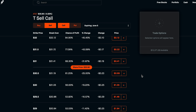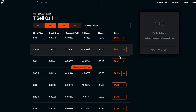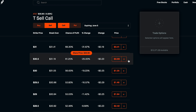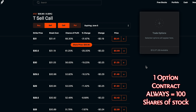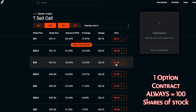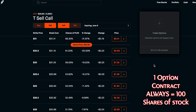When selling calls and puts, you'll always see premiums on the right-hand side. Keep in mind that when trading options, you're always talking about 100 shares of whatever stock it is. So for example, $1.05 shown is actually $105 — you always multiply the premium by 100 because one option contract always equals 100 shares.